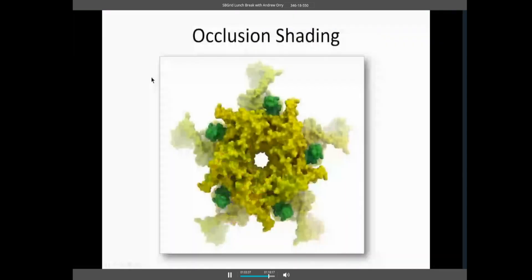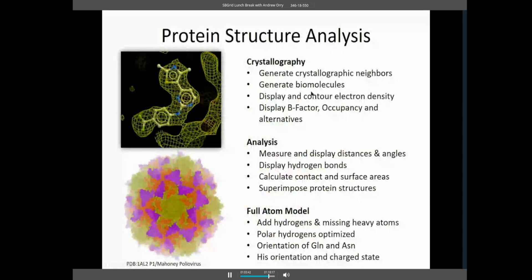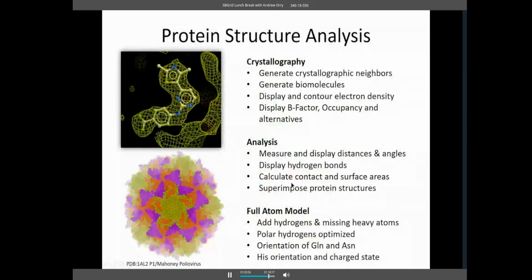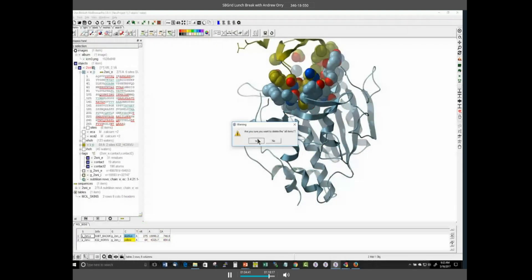Moving on to protein structure analysis: inside ICM Browser Pro there are crystallographic tools including generating neighbors, biomolecules, and displaying and contouring electron density. You can display B-factors and occupancy, measure distances, display hydrogen bonds, calculate contact and surface areas, and superimpose protein structures. For electrostatics you need to build a full-atom molecule by adding hydrogens, adding missing atoms, optimizing polar hydrogens, and checking ideal orientations of glutamines, asparagines, and histidines for hydrogen bonding network and charge state.